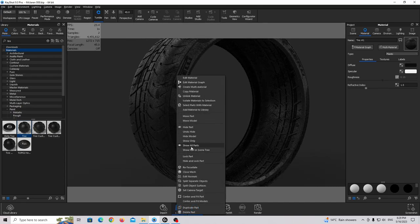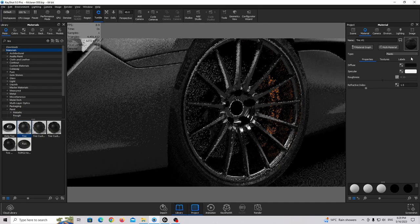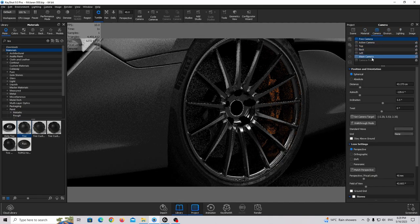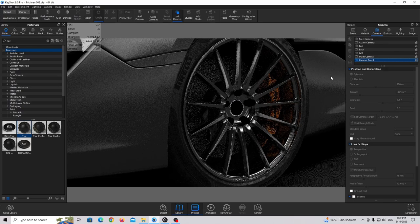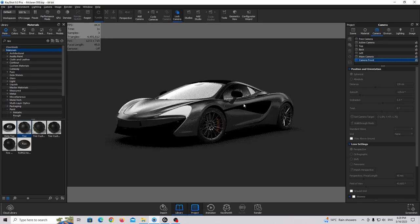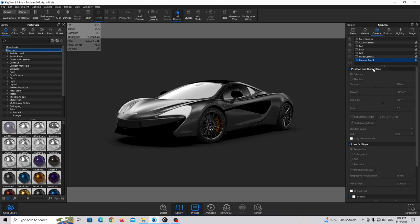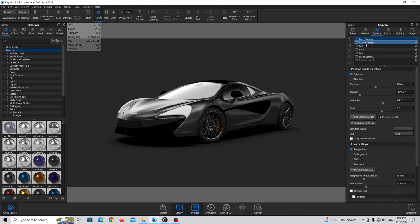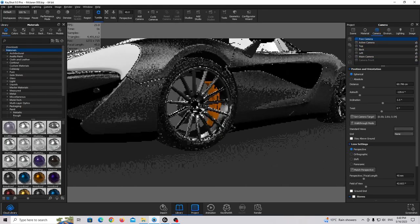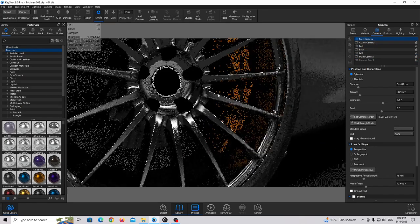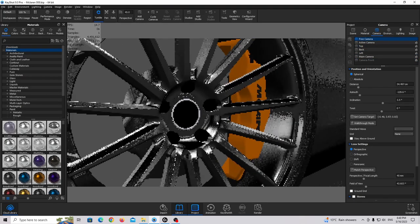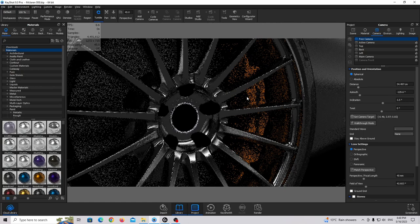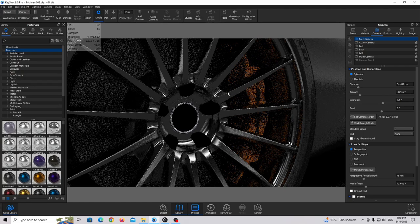Press Show All Parts and go back to the main camera. This is the tire and it looks realistic. We need to go closer again to finish these wheels.